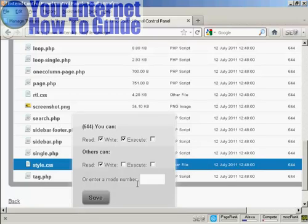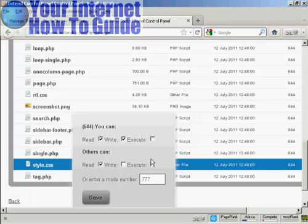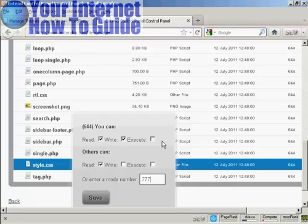If you're using a different type of FTP software, you should refer to the instructions for how you change the permissions. You want to change the permissions to 777, which means it can be read, executed, and written by everybody.